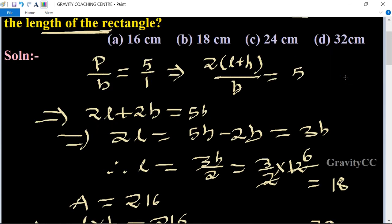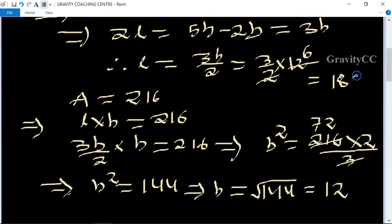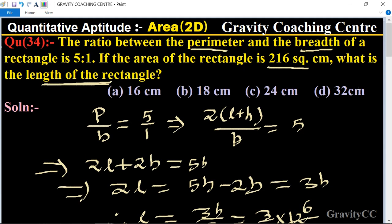18 centimeters is the required answer. Option B is the correct answer.